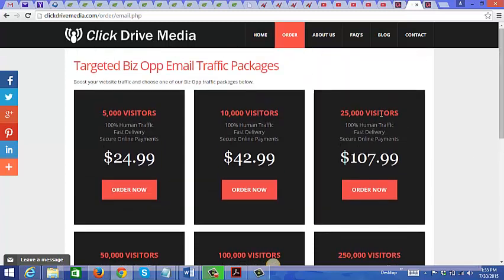Let's take a look at this 25,000 visitors, 100% human traffic for $107.99. Now for a similar price, if you pay this price on Facebook ads, you're looking to get around 100 visitors to your site. For a similar price, you can get around 25,000 visitors.